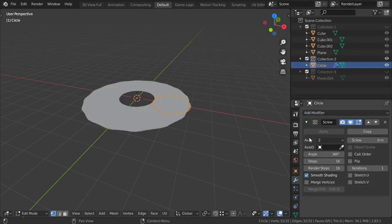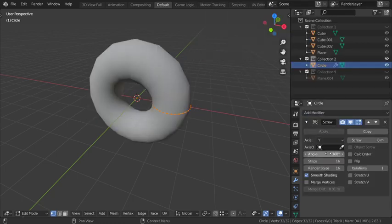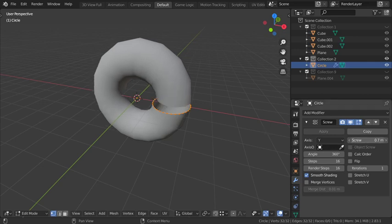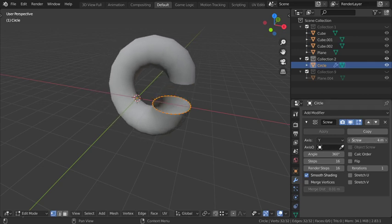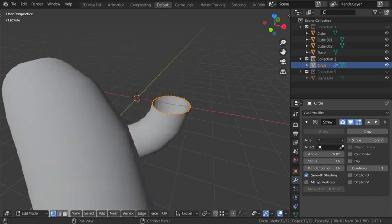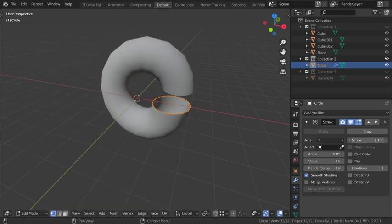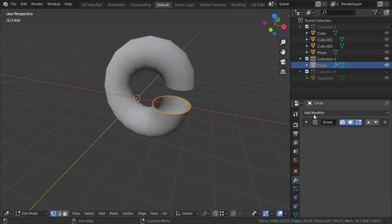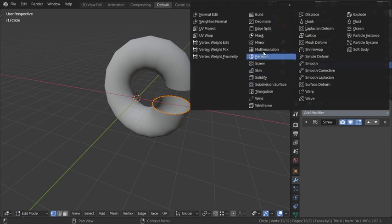And start to select the Y axis and screw this item around to this direction or to this direction, and after that add the array modifier.